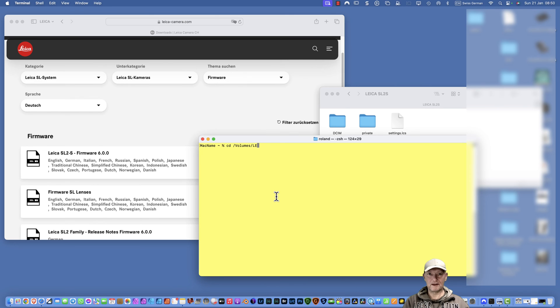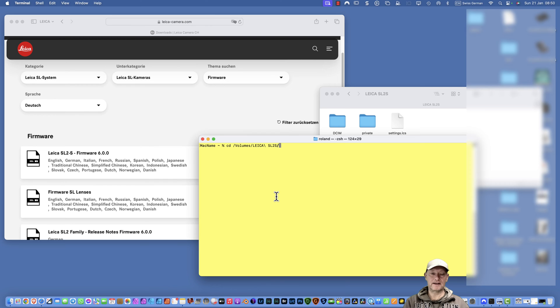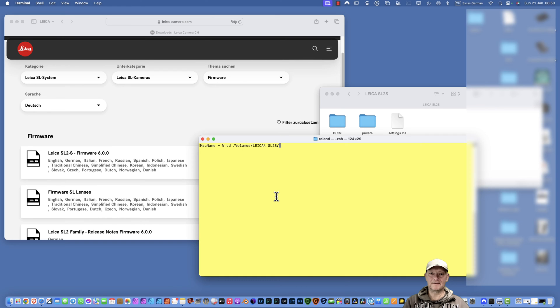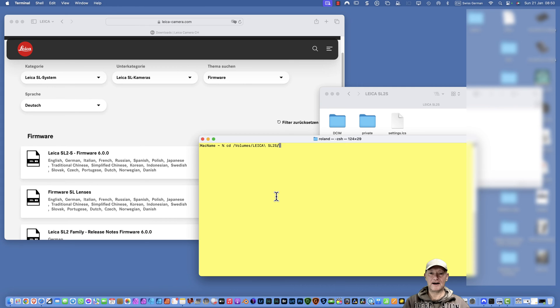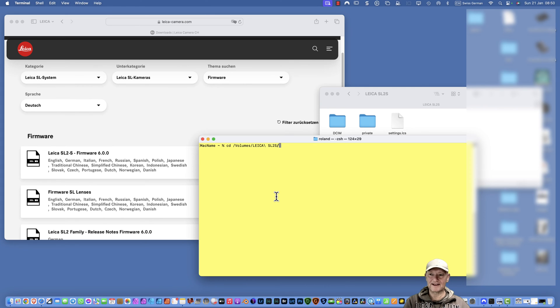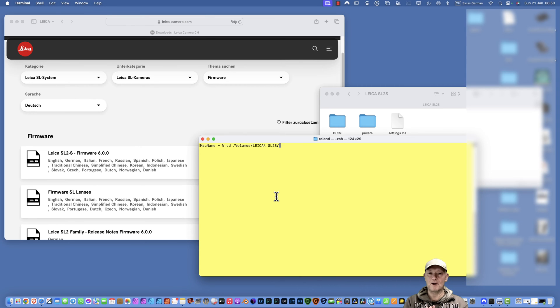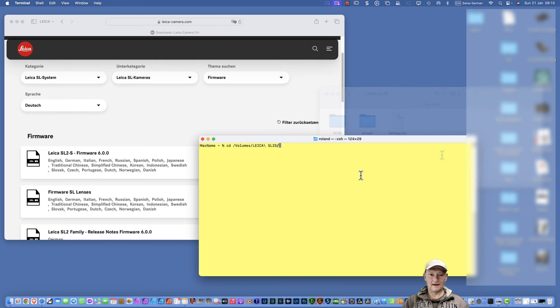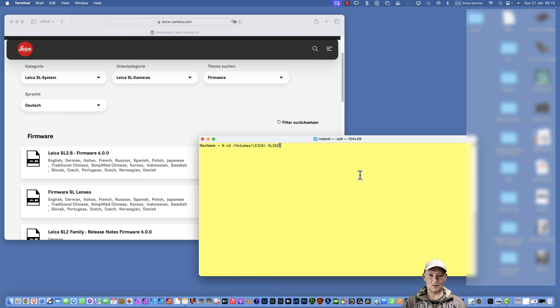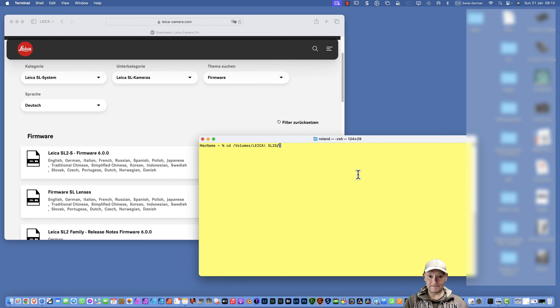Then you start typing the first few letters of the name here. Type L E, and that should be sufficient. You type tab key and it shows Leica backslash. In Unix, the backslash is the escape character because the blank is normally interpreted completely differently. I must say to the change directory command the blank is a blank and belongs to the whole string.